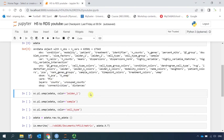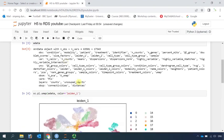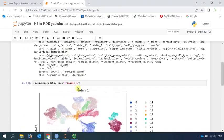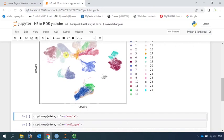So let's have a look at the cell clusters. We can use the information from the observations. This is the lower resolution. You can see there are 27 cell clusters in this dataset.